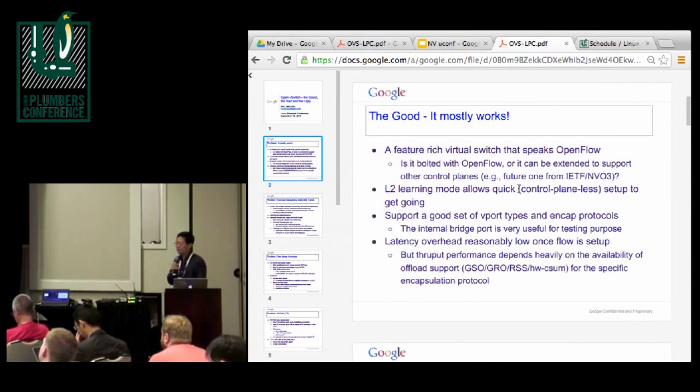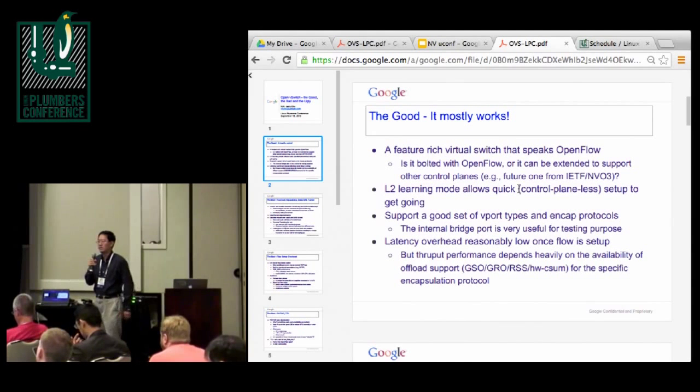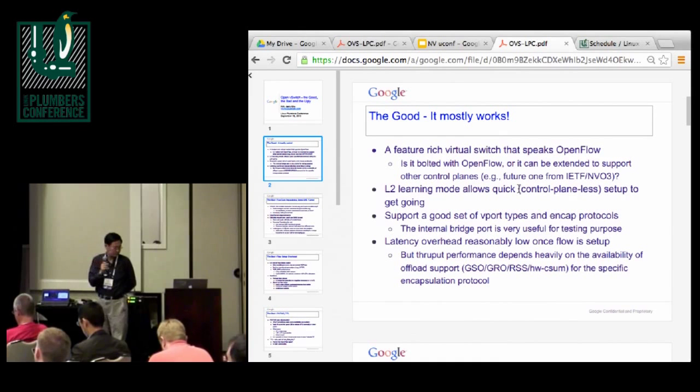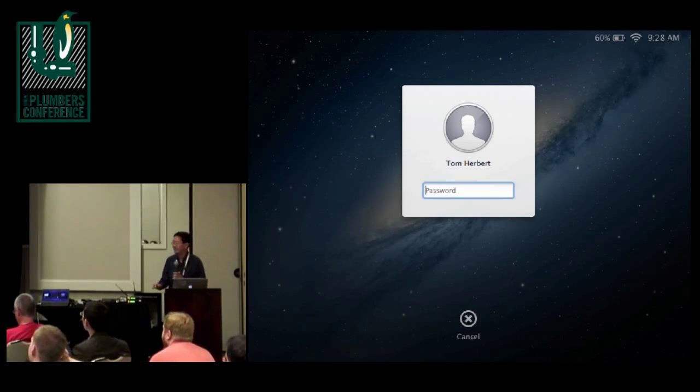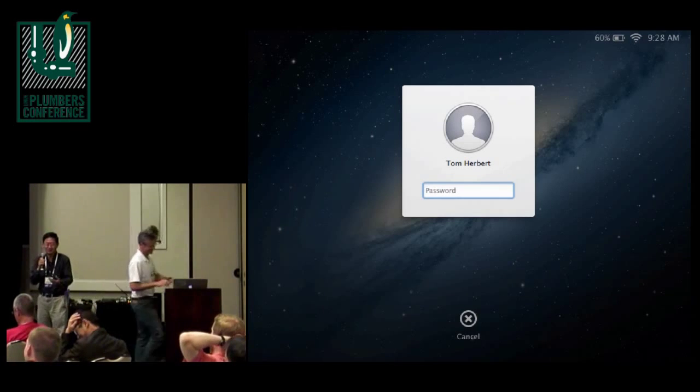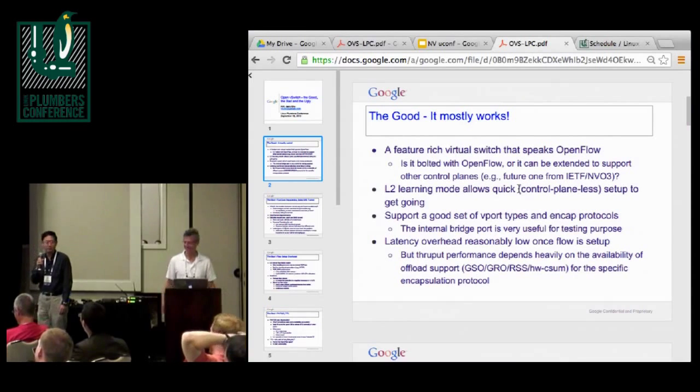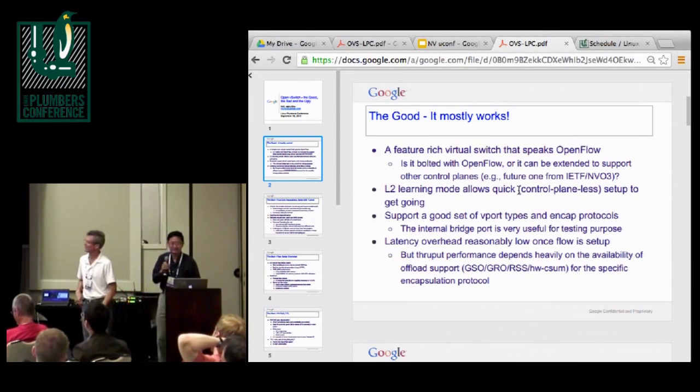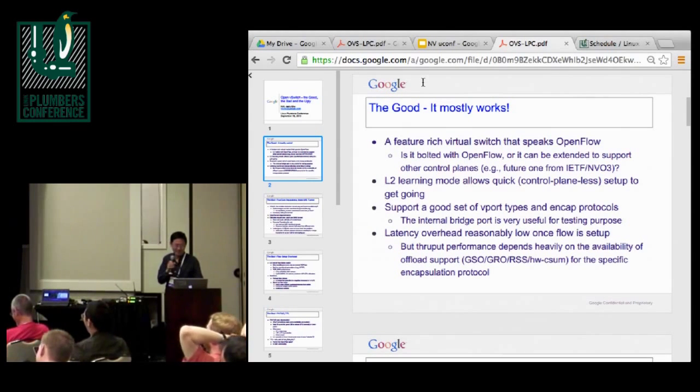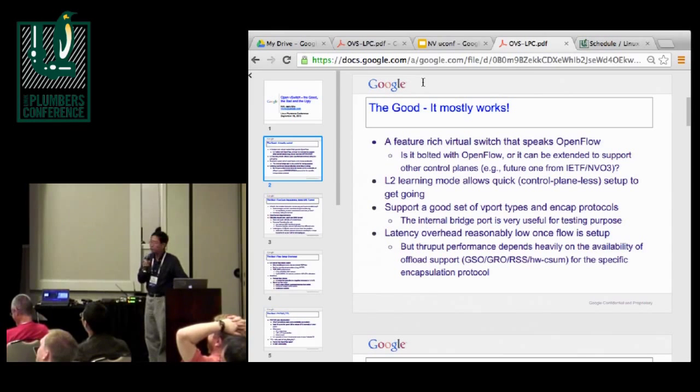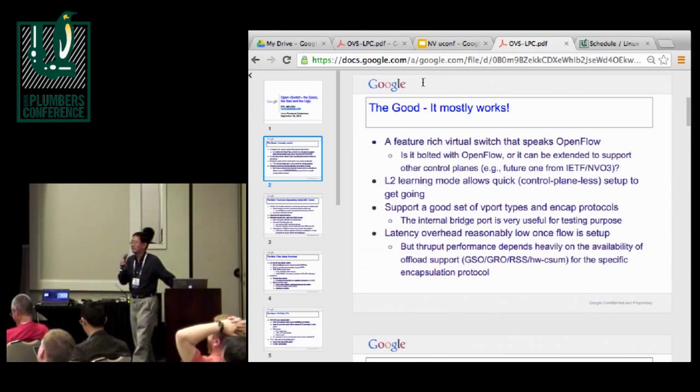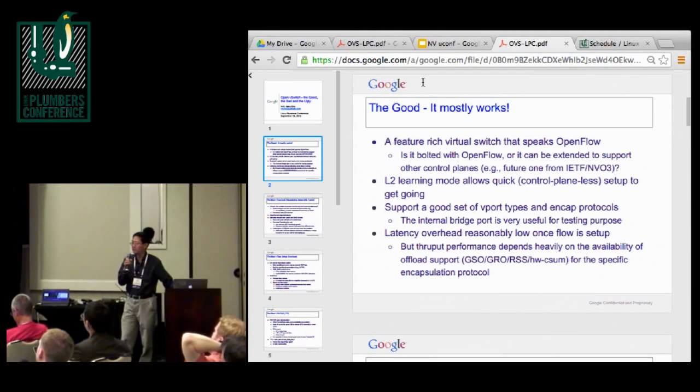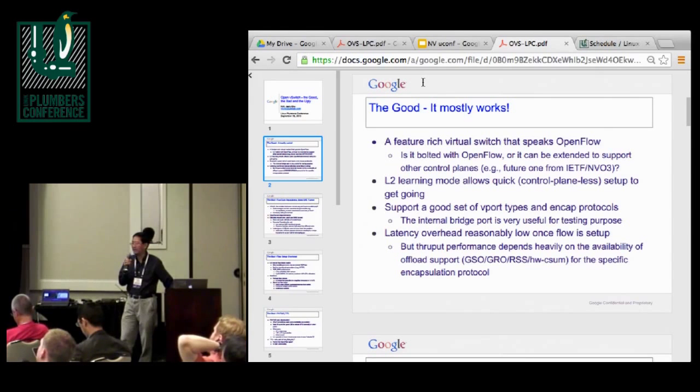And also, OVS performance is reasonable, I would say reasonable. The latency performance, if I just measured how much the OVS kernel module, assuming the flow setup has been done, the module itself introduced in terms of latency, it's less than 10%, pretty good. But throughput performance is a different story, pretty much tied to all the offloads, server optimization. So I have a later number showing what I got recently.